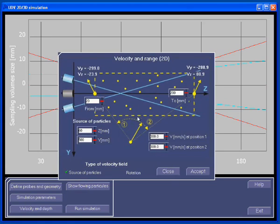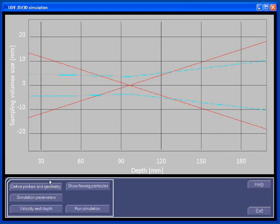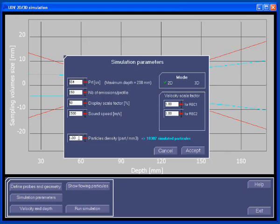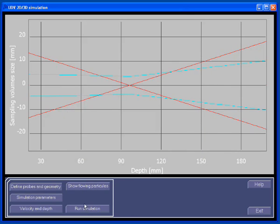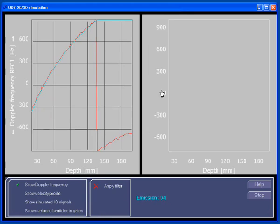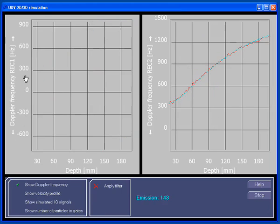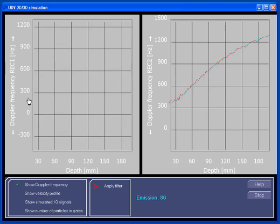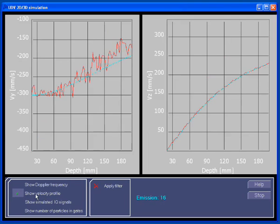Let's change the velocity field by moving the source of particles at the starting depths and moving it closer to the beam axis of the emitting probe. This will increase the VZ velocity. In order to perform a faster simulation, we will also reduce the number of particles to a few thousand simulated particles. Looking at the simulation results, we clearly see that the Doppler frequencies are aliased. Let's remove the aliasing by moving the origin of the Doppler frequency scale on that profile. Then we can have a look at the velocity profile.